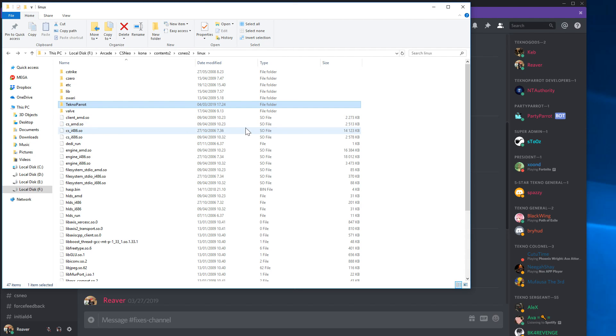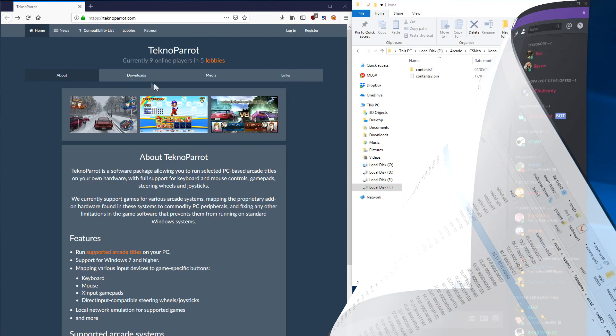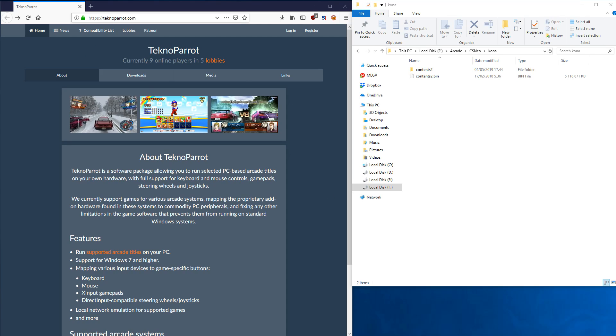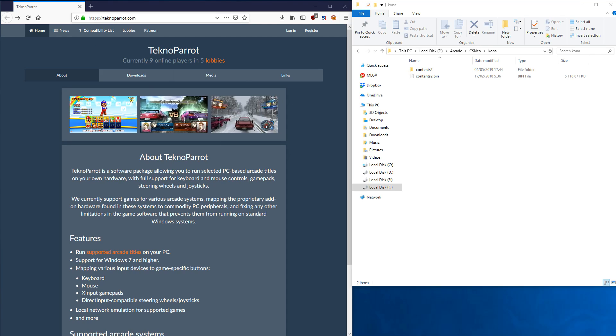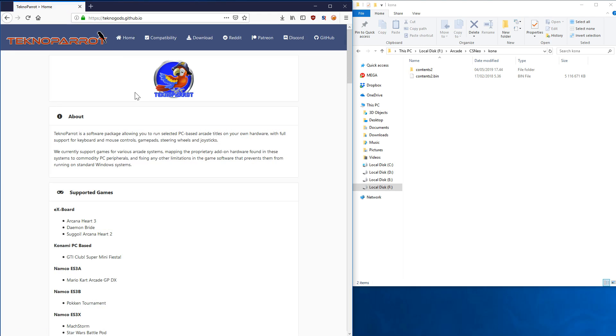The next thing we need to do is download TechnoParrot and update it. We have arrived to technoparot.com, which is our website. As you can see, there's a lot of interesting things here. The news section is not really updated.